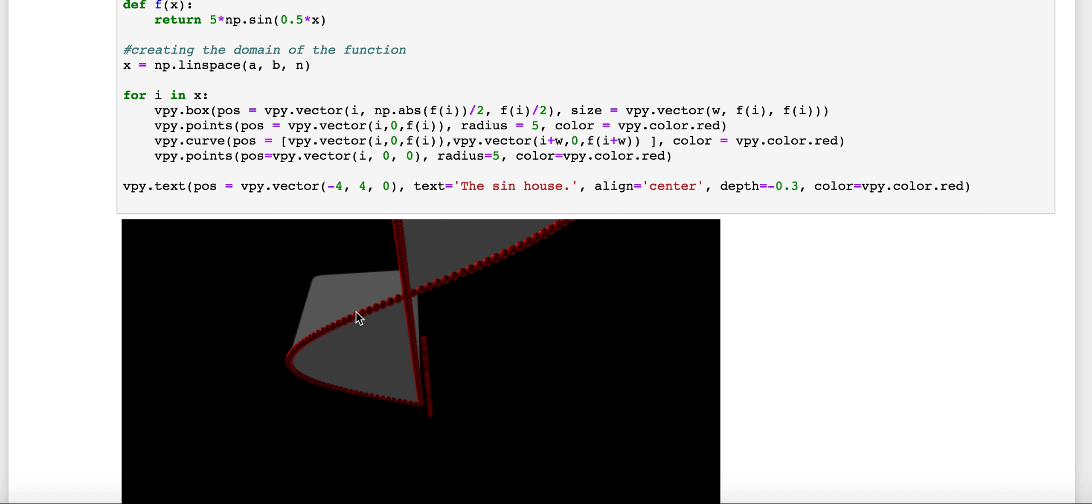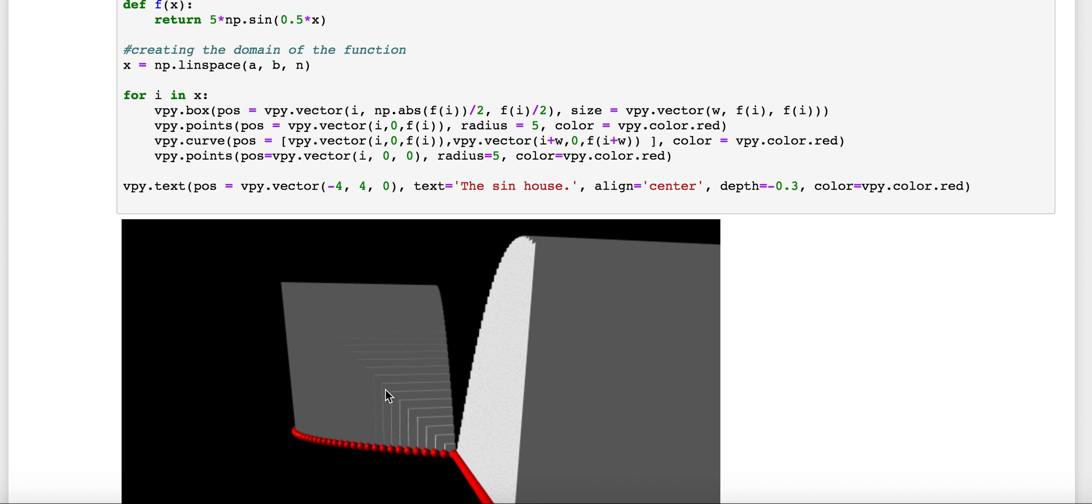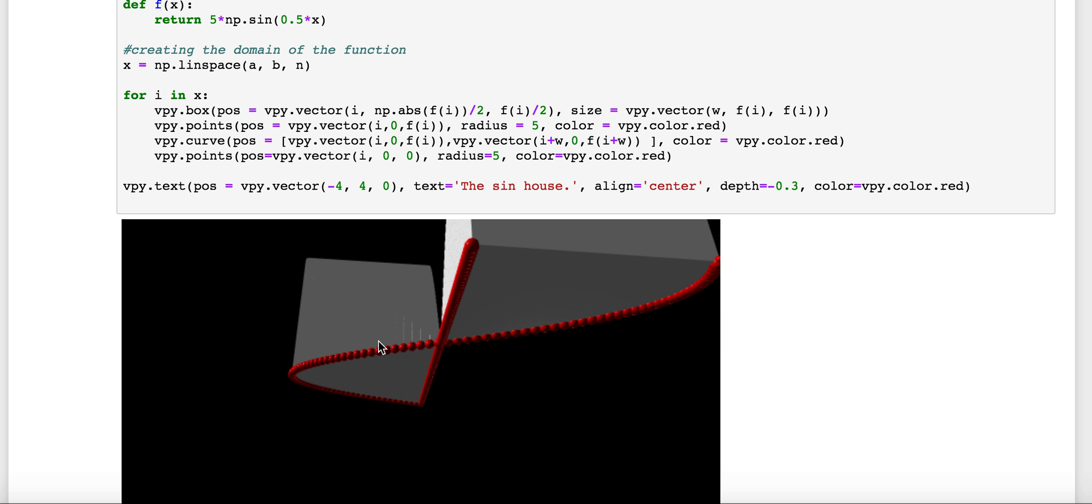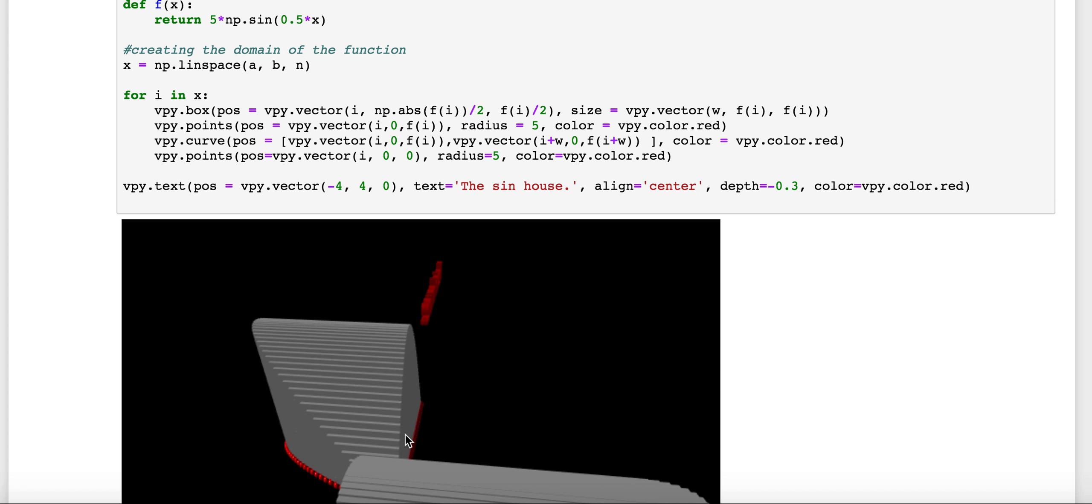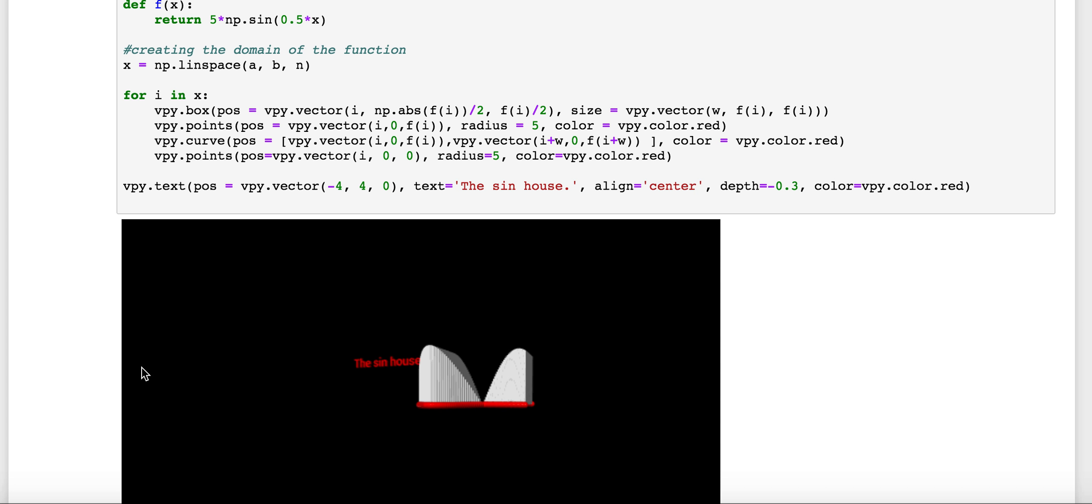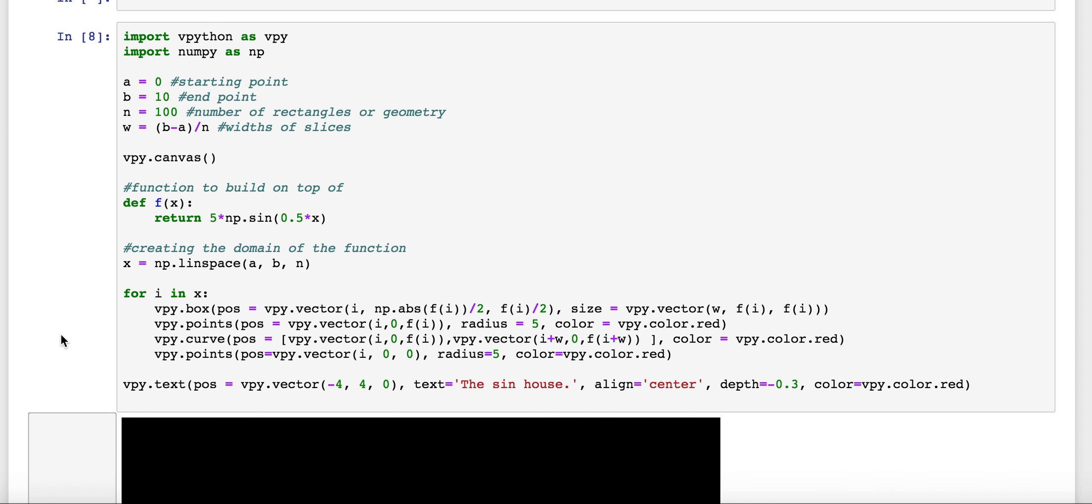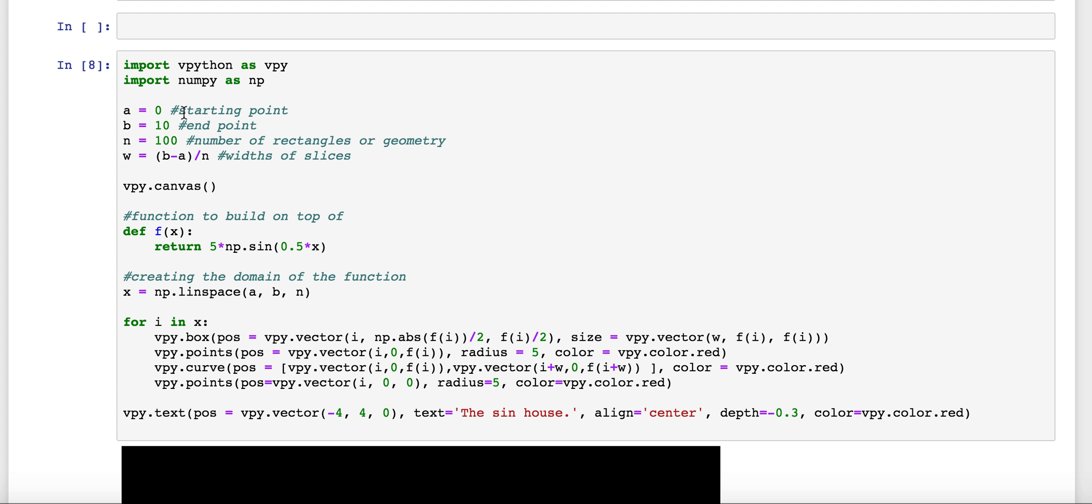And we can see down here, we've got at each of these points, we've got a box standing up off of that. And we can change things like the parameters.